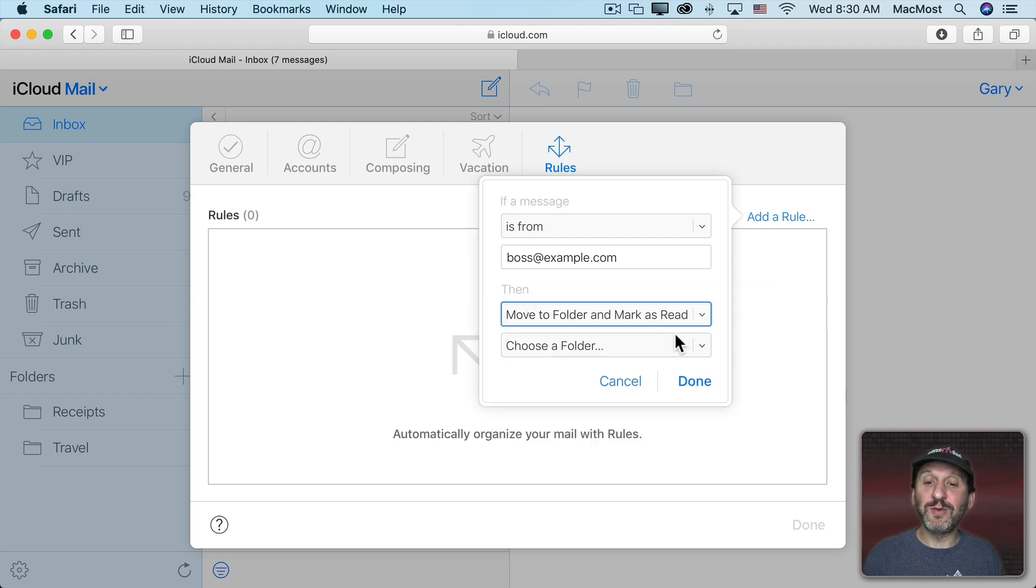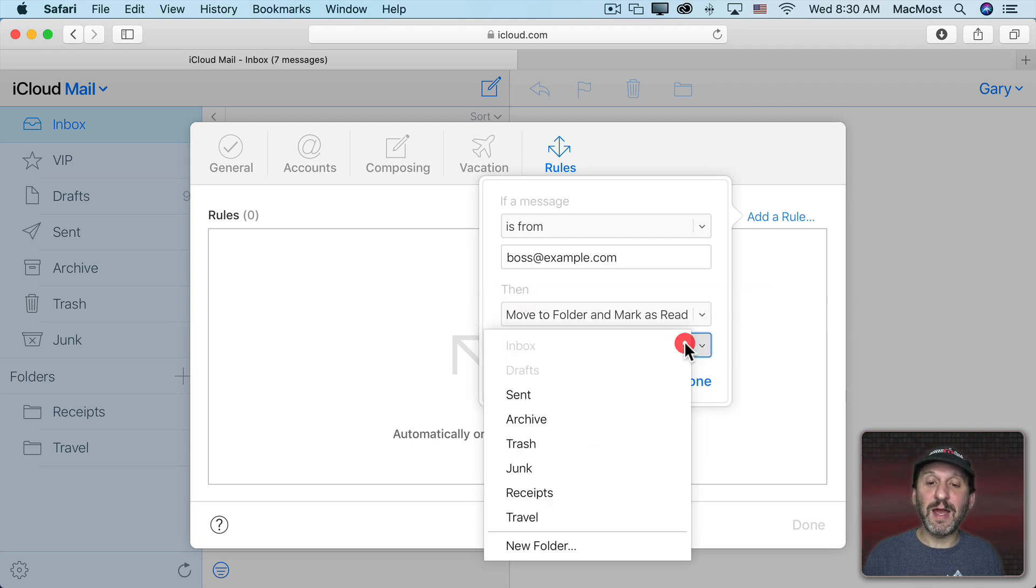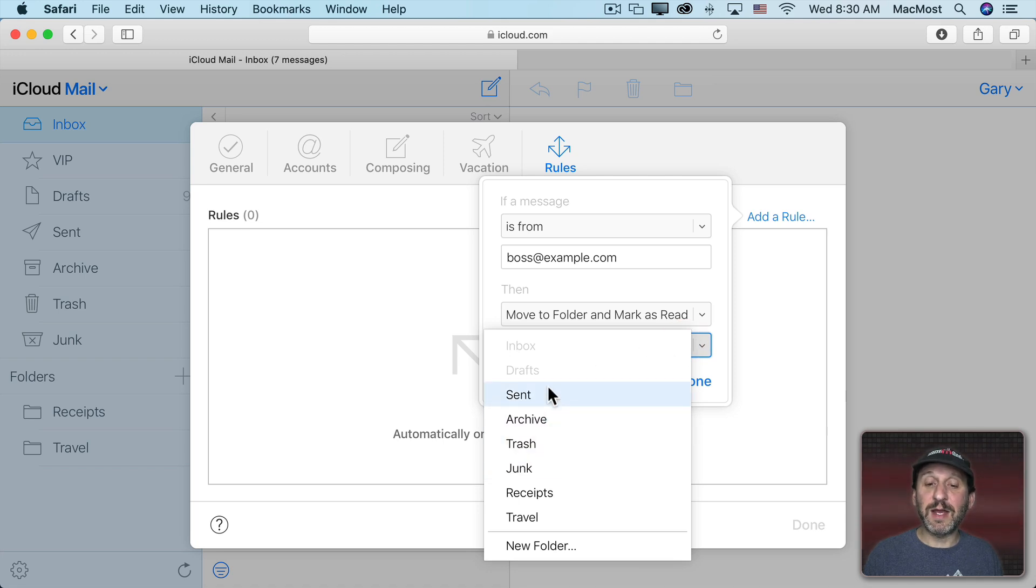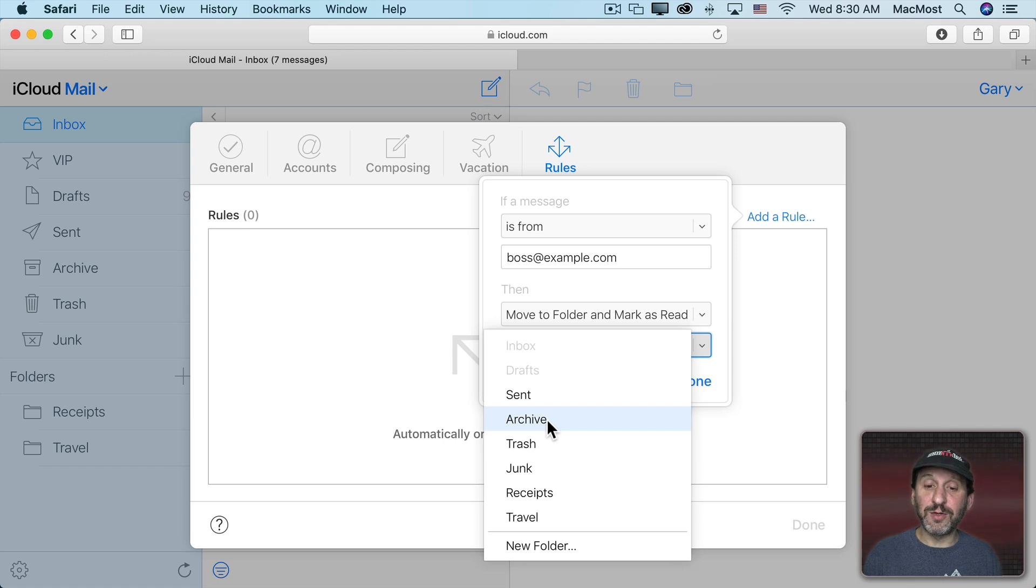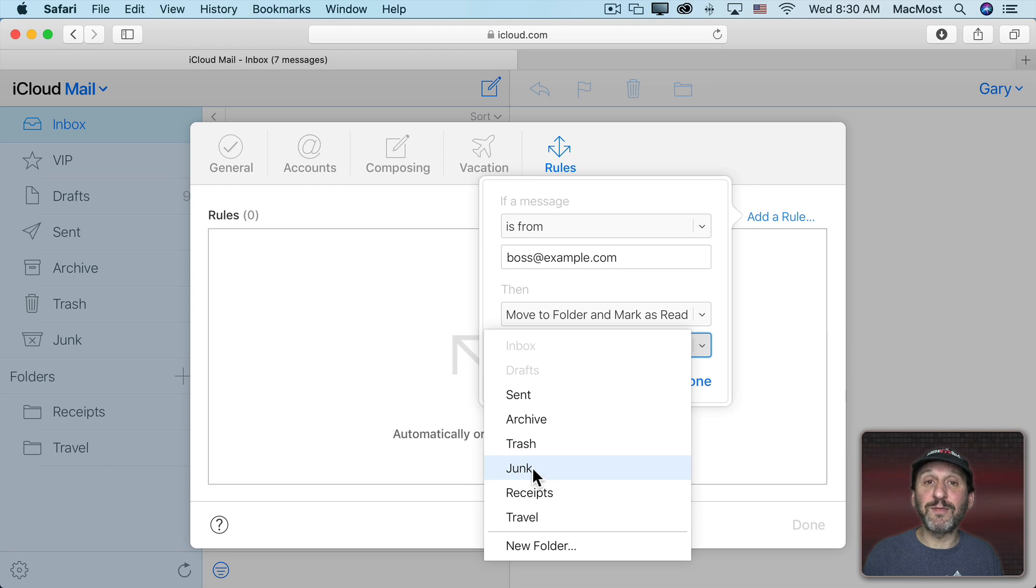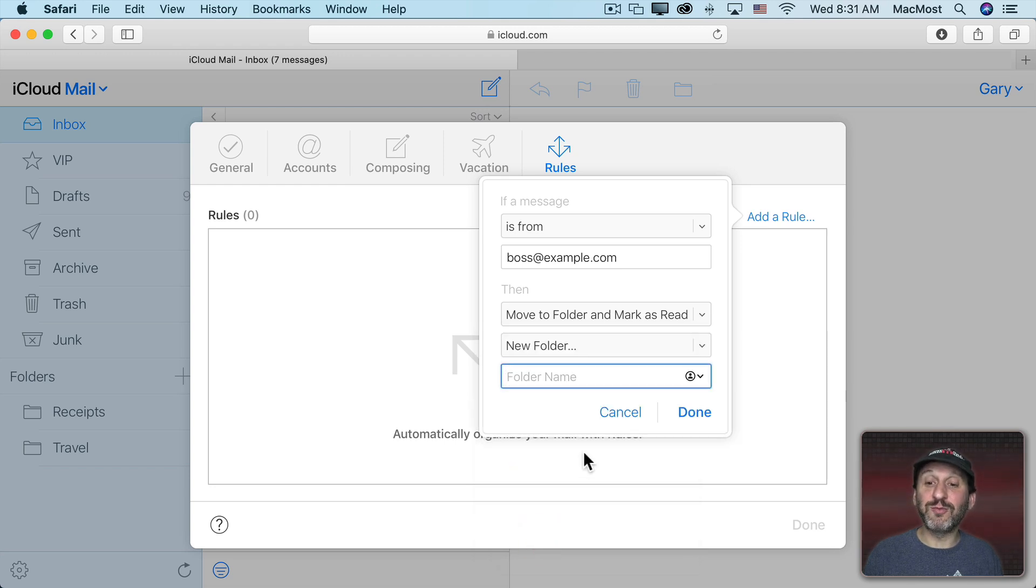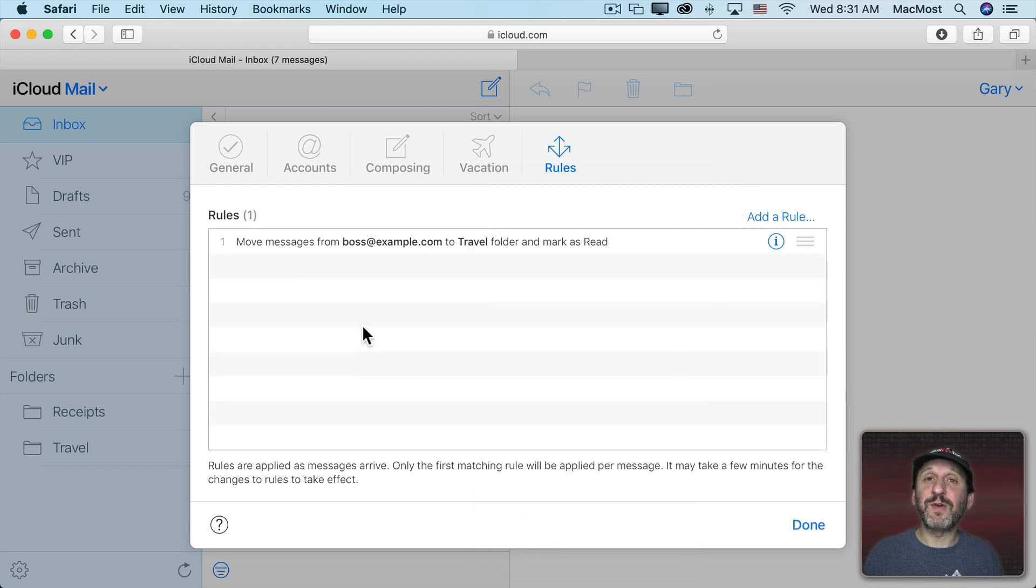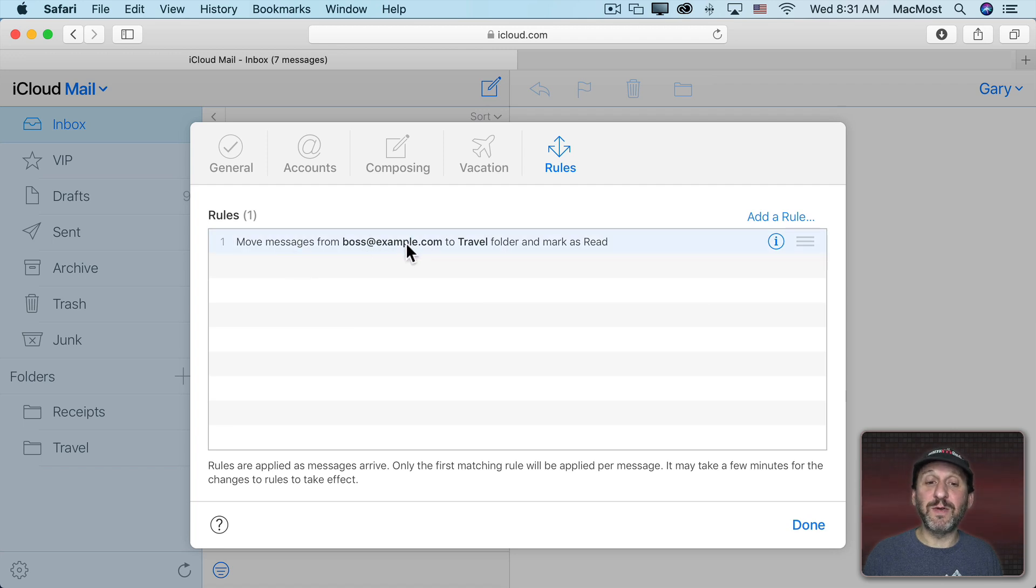So if I choose Move to Folder and markers read, I can then get to choose a folder. You can see here I can actually have it go to the iCloud Archive folder. I can have it go to one of these two folders that I created here. Or I can have it go to Junk for instance. I can also create a new folder right here. So let's say I create this first one here, it's going to send any messages from this email address to my Travel folder.